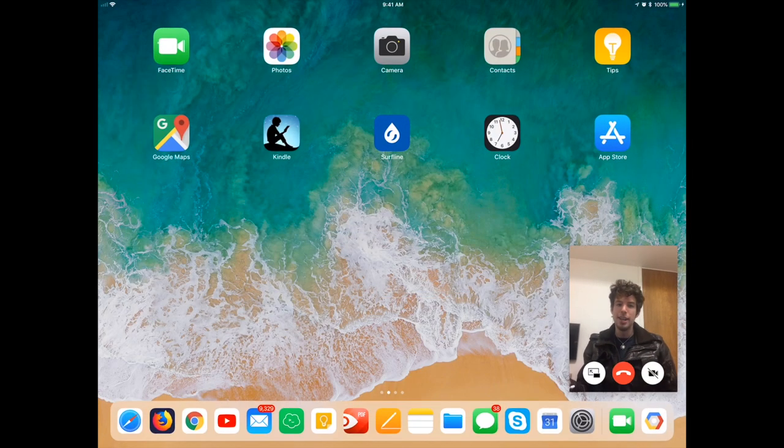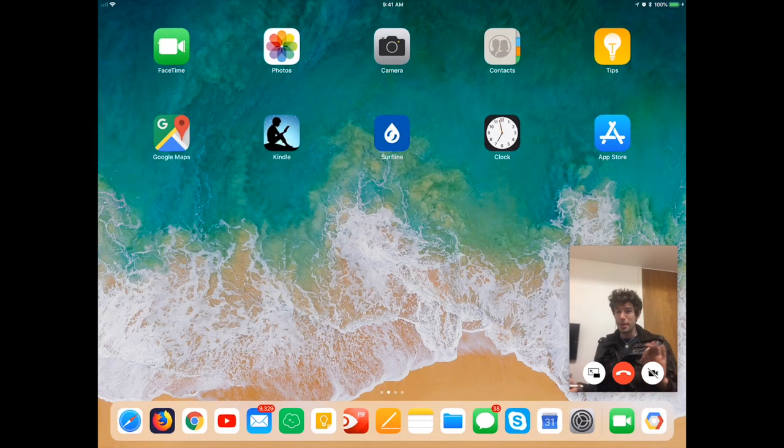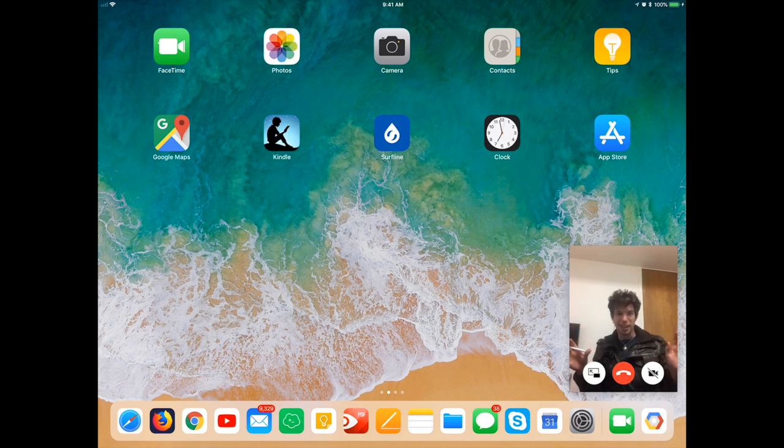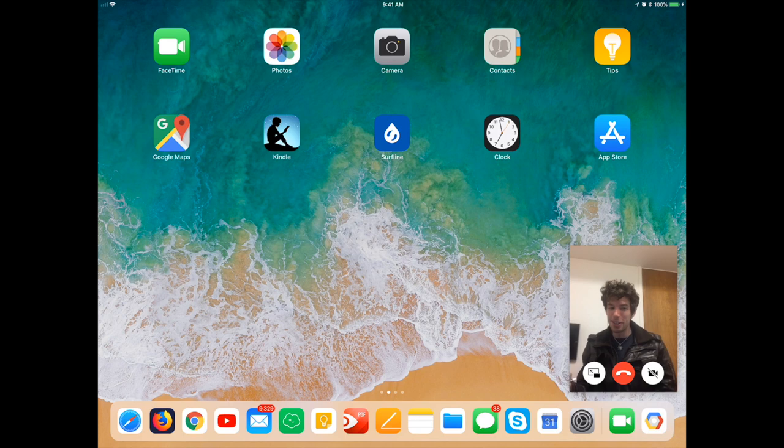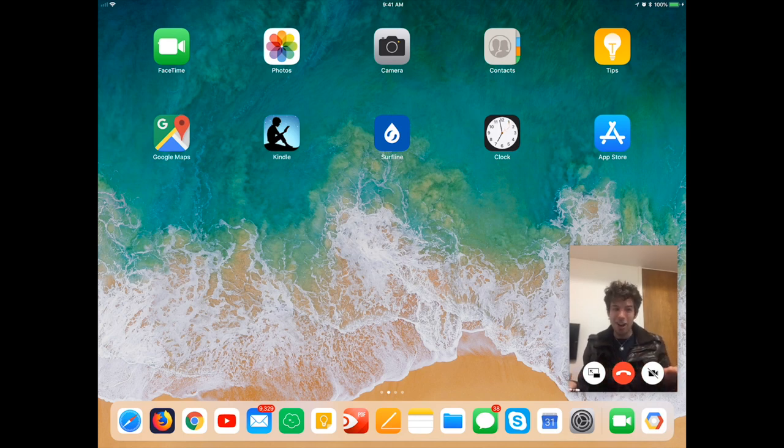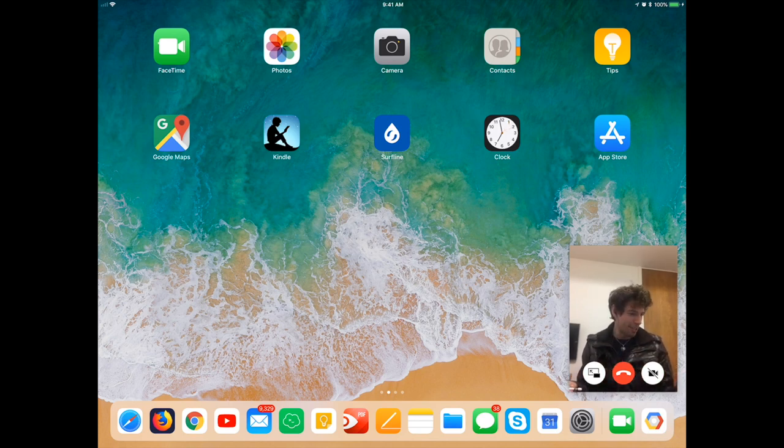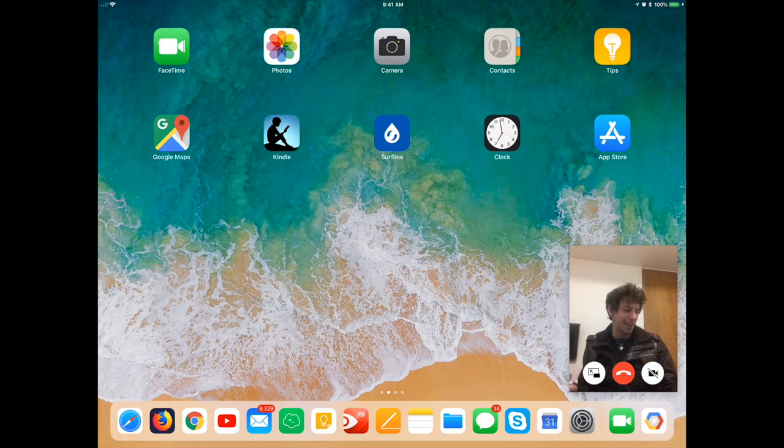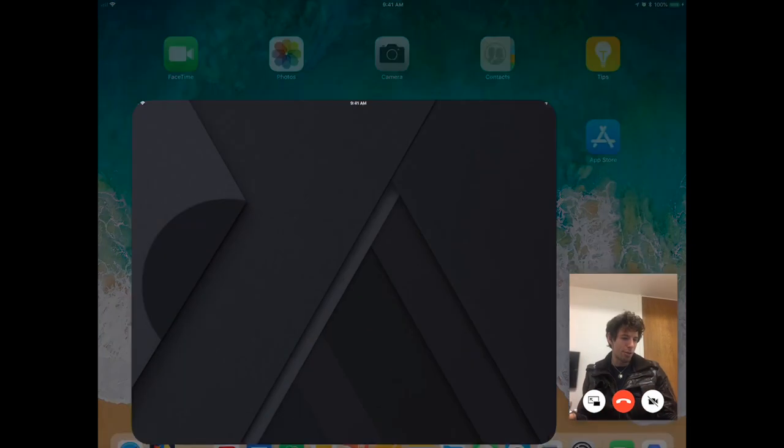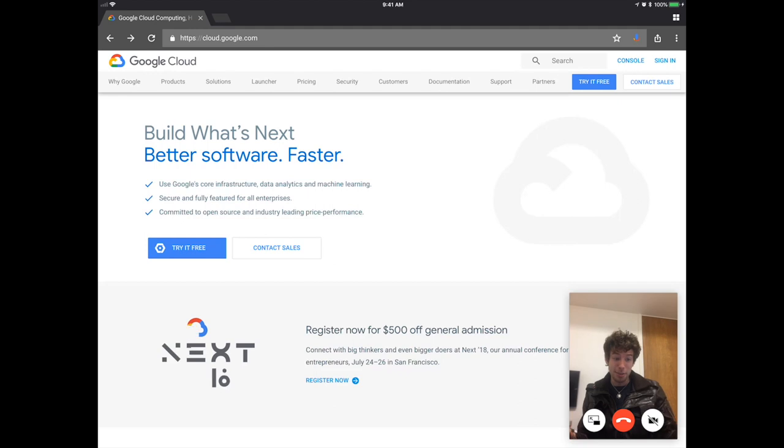So you might be wondering, what type of big fancy stuff do I need to download on my iPad? Like what do I need to hack to get this working? Well, good news, you don't need to download anything. As long as you have an internet browser, so like Safari or Firefox or Chrome, that's all you need. And then you just do all your work online.